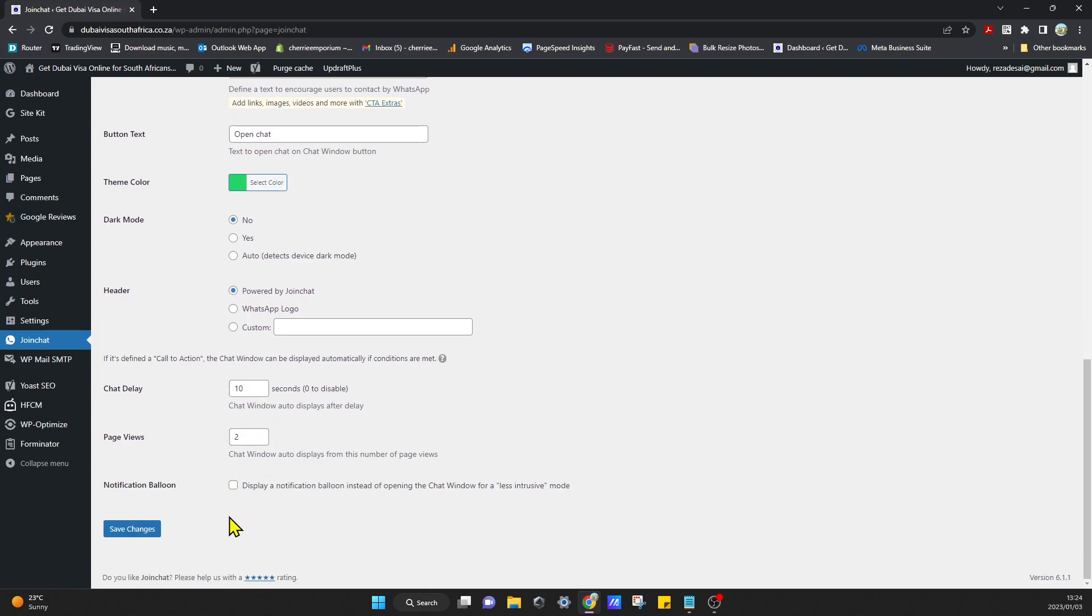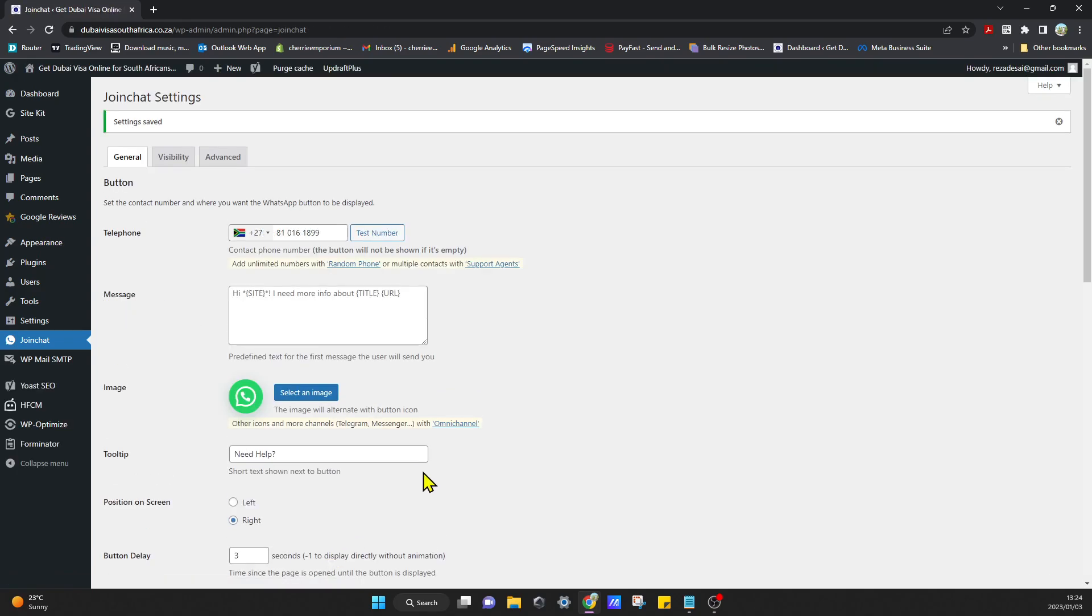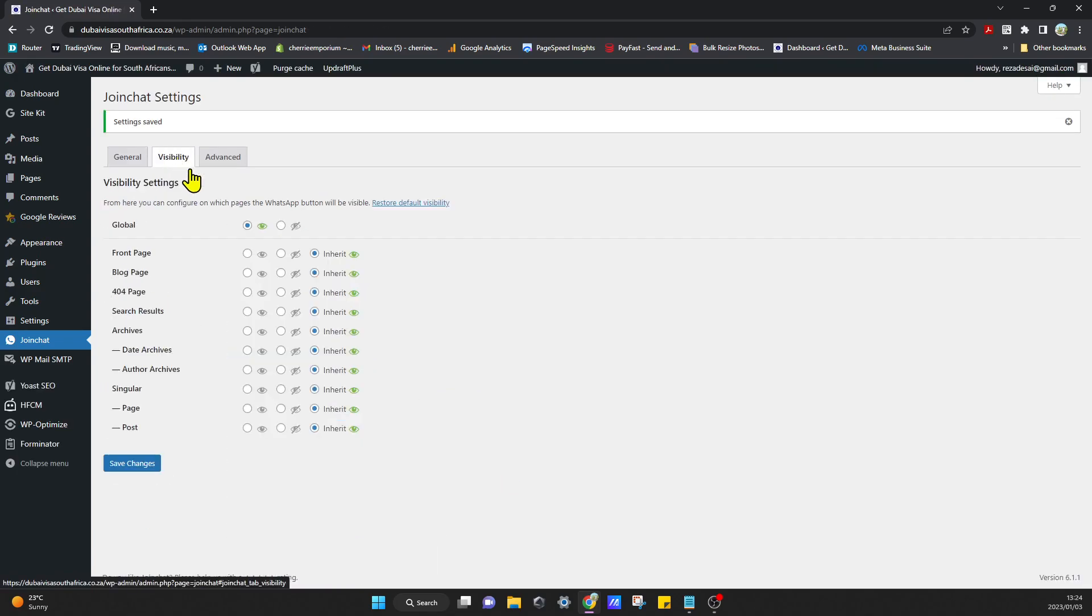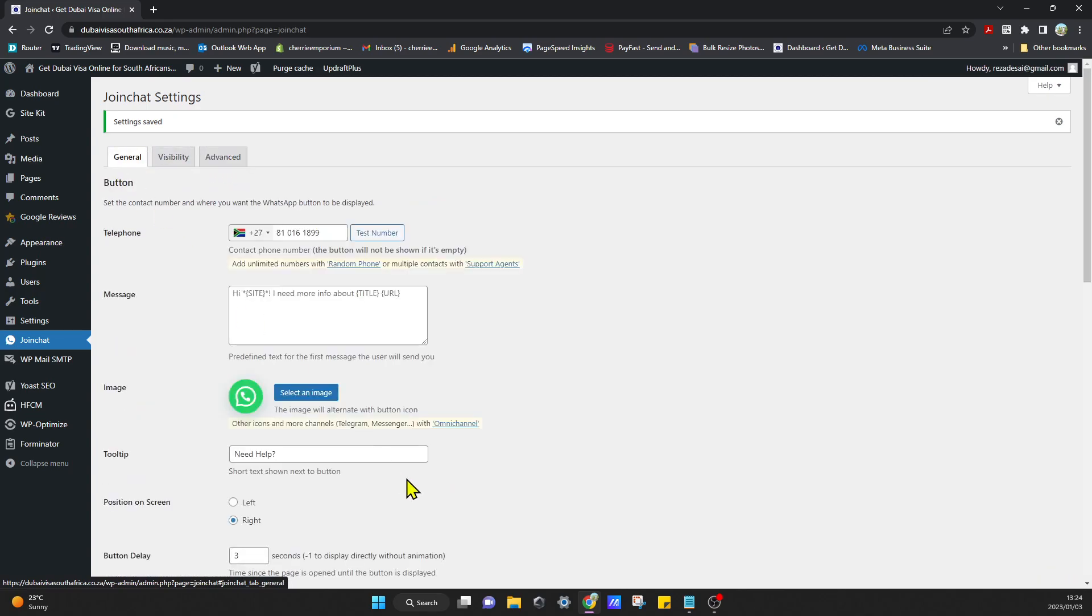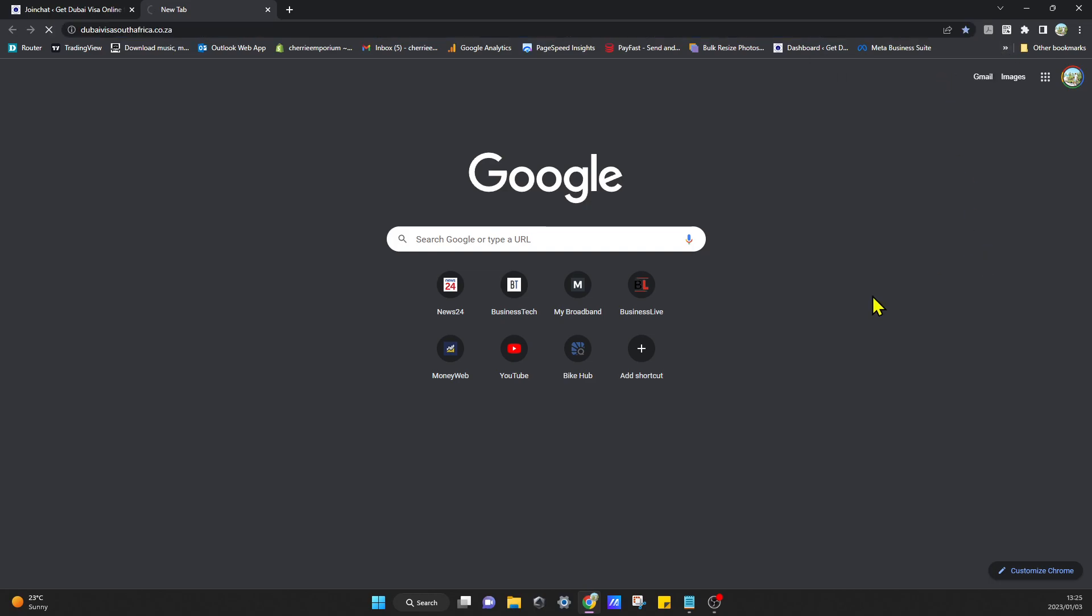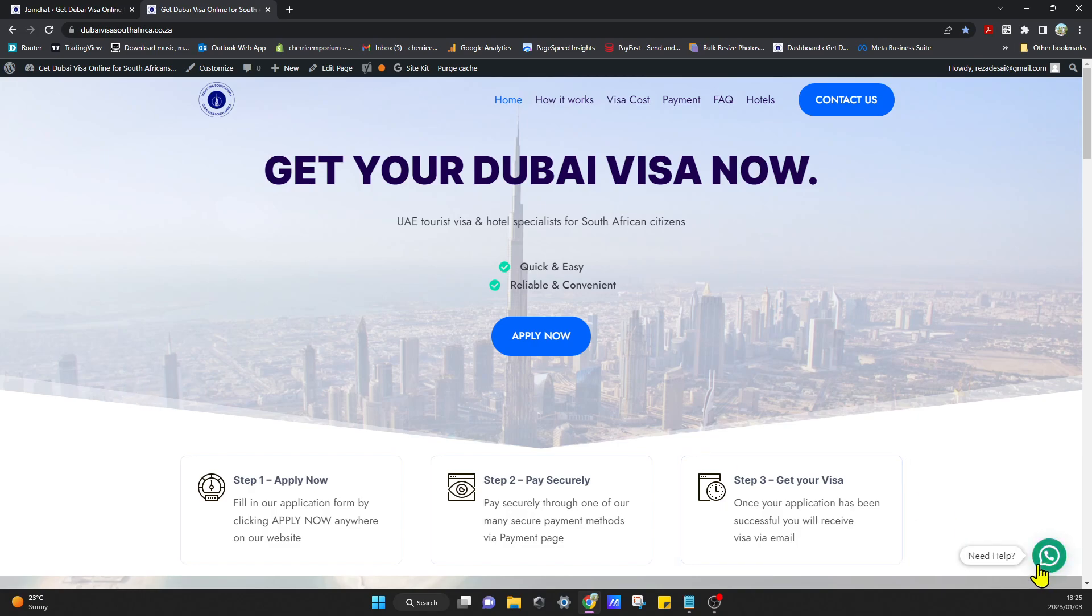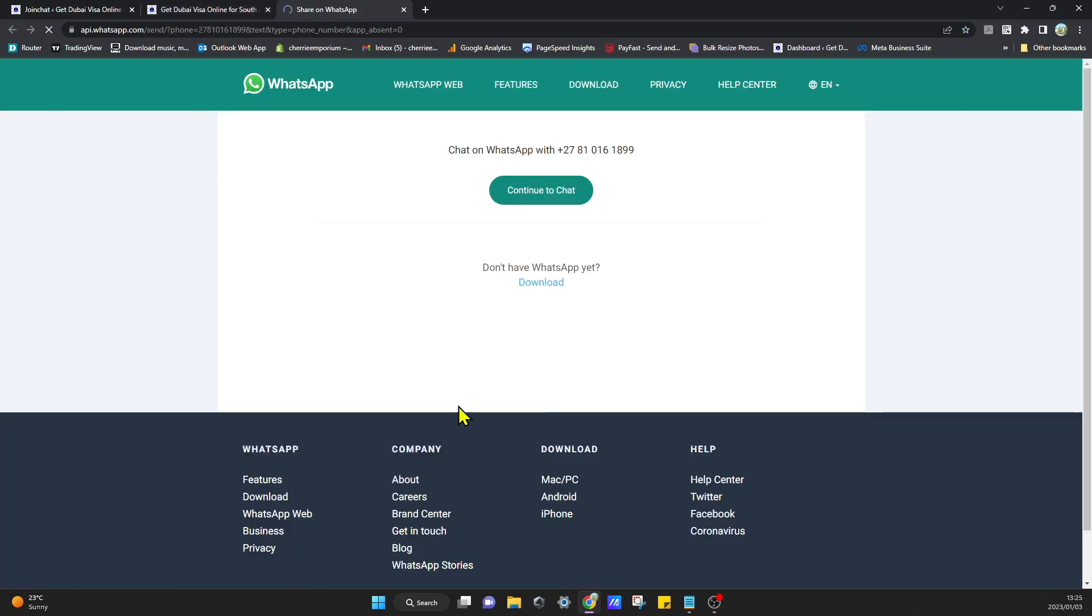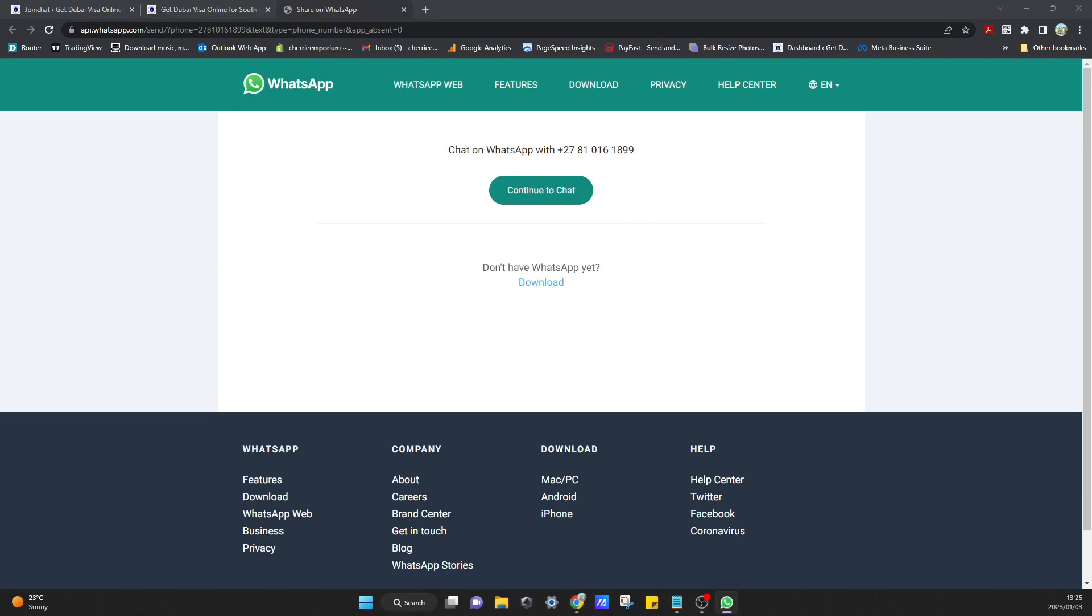And that's it, that's all you have to do. So now all you have to do is go over to your website and now the WhatsApp icon will be floating in the right hand corner. We click on it, click on open WhatsApp and then you can just continue to chat.